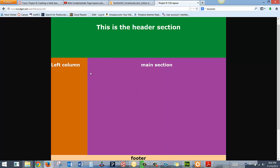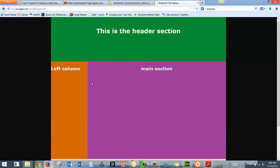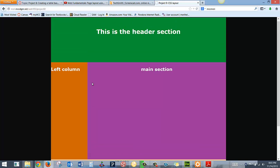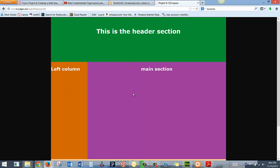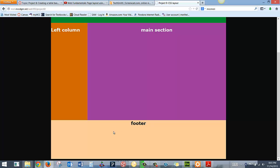So you can see a really simple page, and I've actually got five div tags controlling this page. You can see four. There's a div tag for the header, a div tag for the left column, a div for the main section, and a div for the footer.